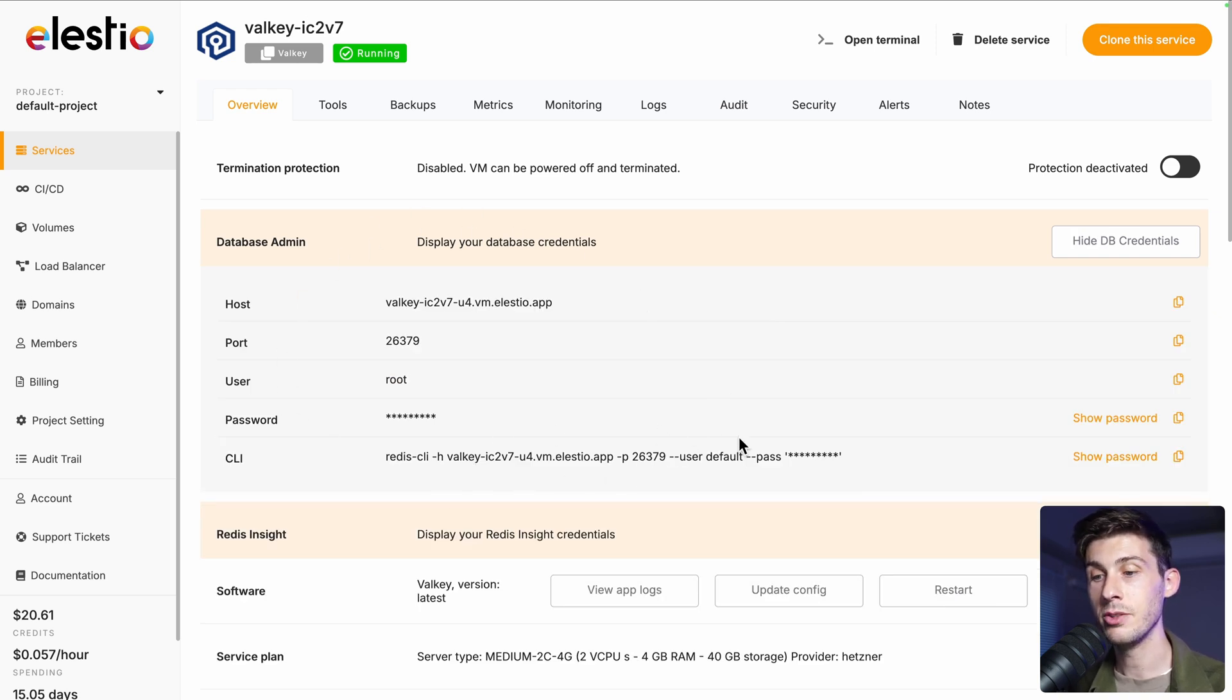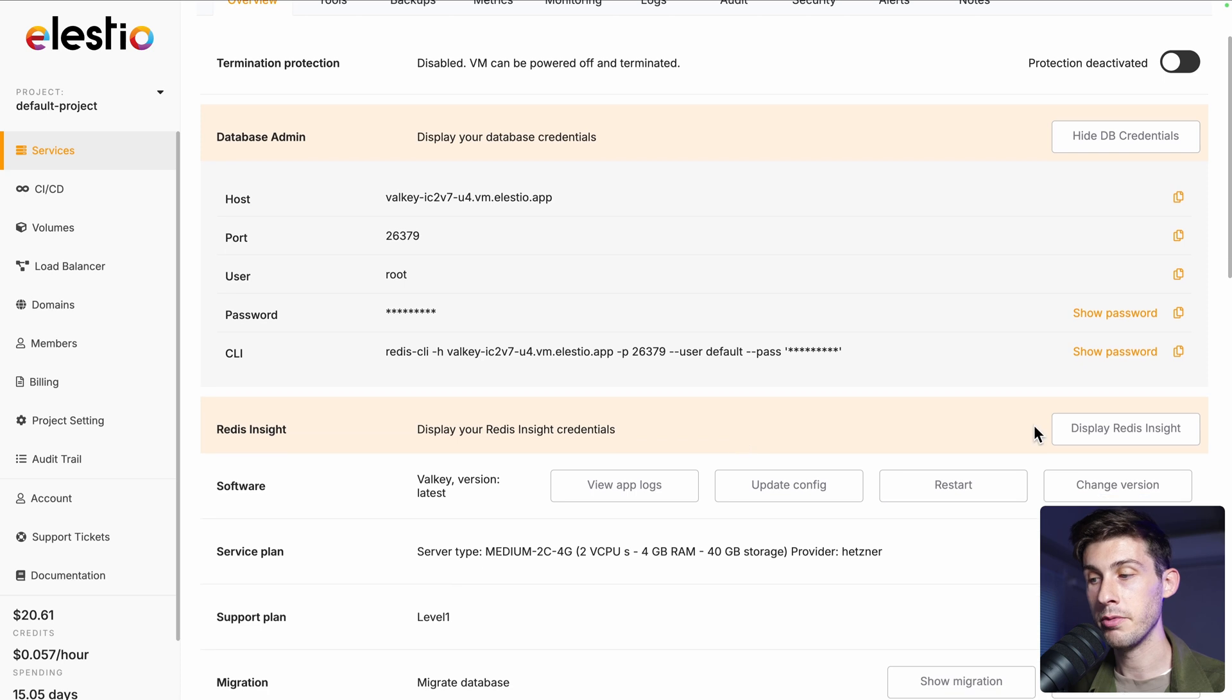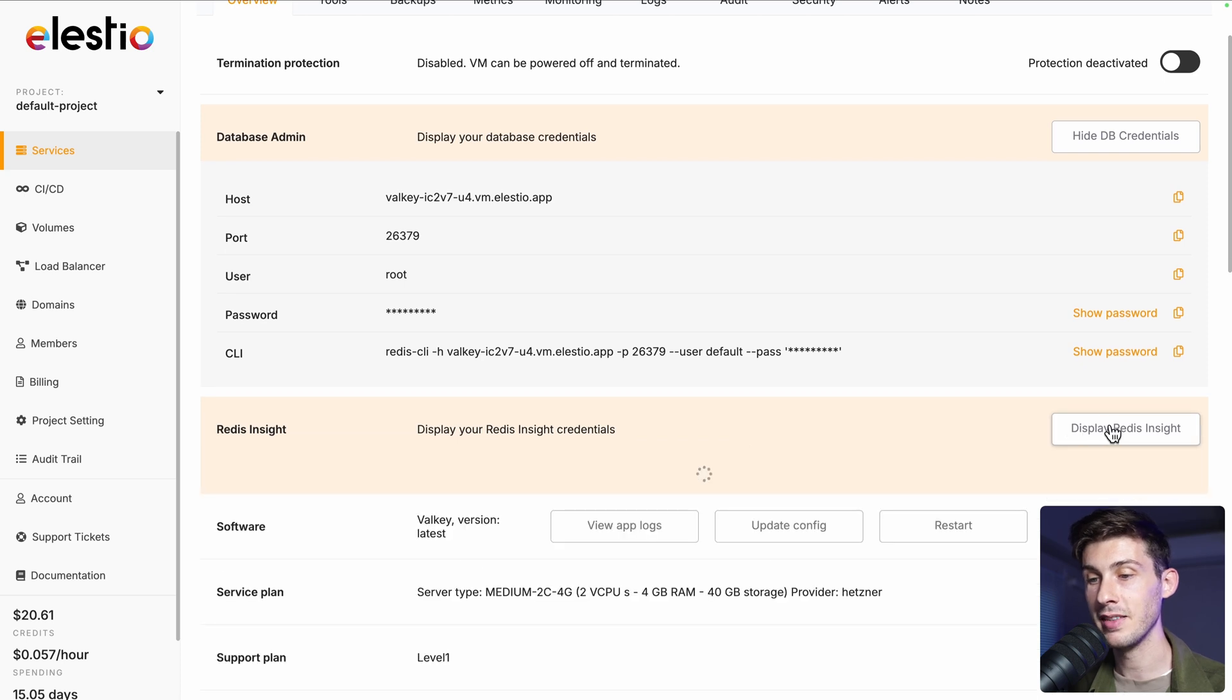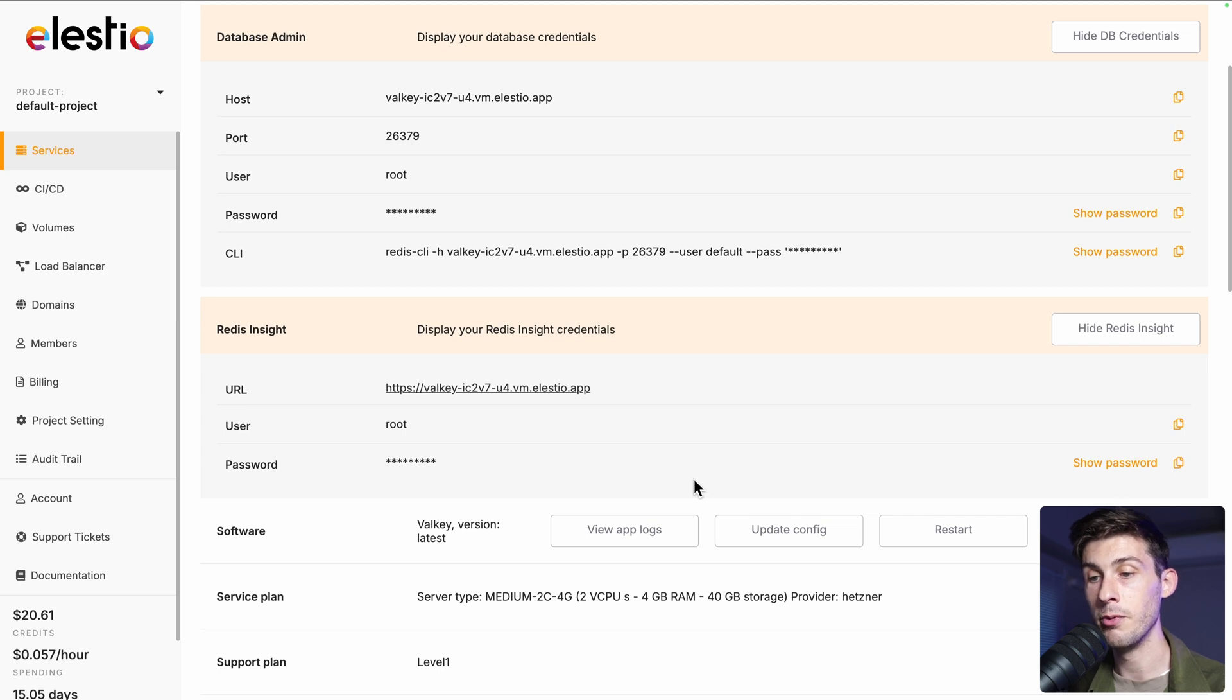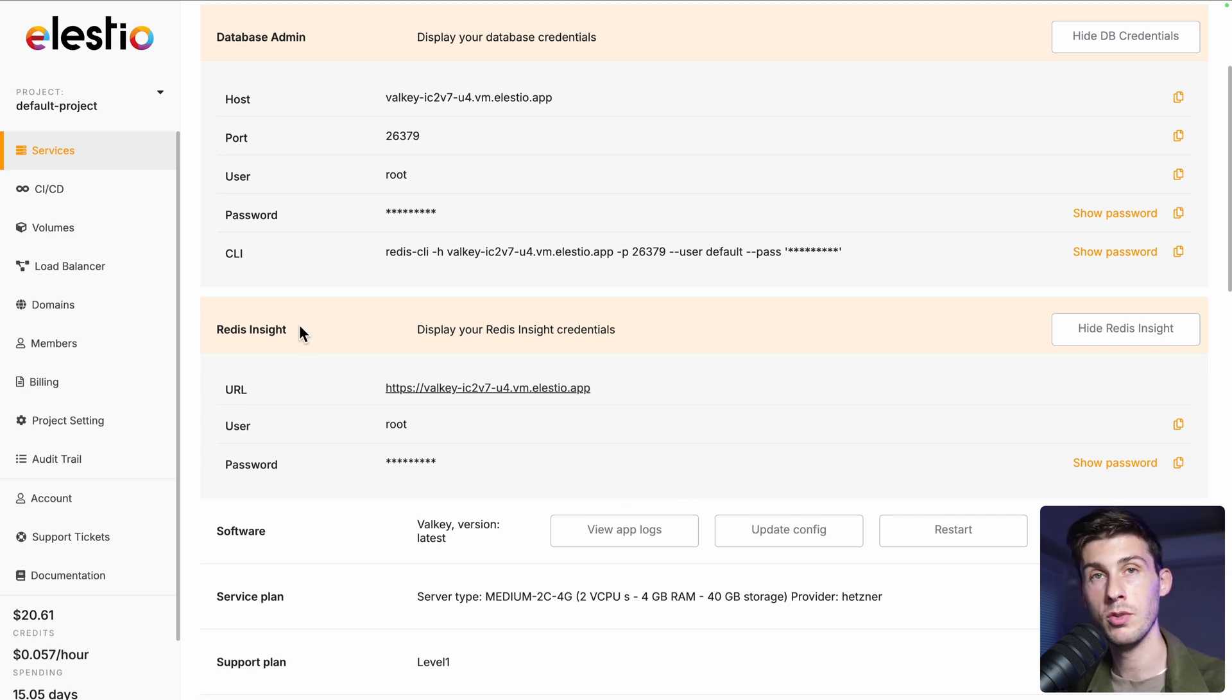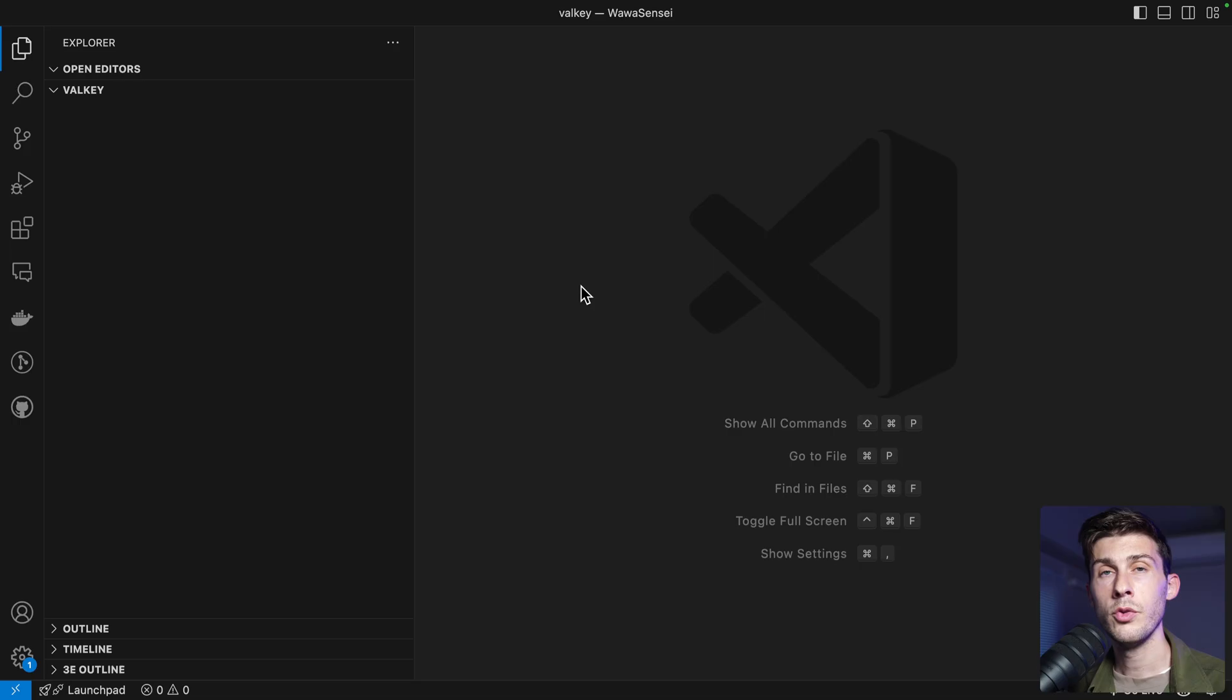Automatically installed, you also have Redis Insight to view the data associated to your Valky instance. As Valky is a fork of Redis, Redis tools work out of the box with Valky.